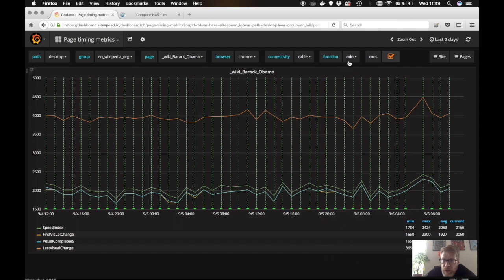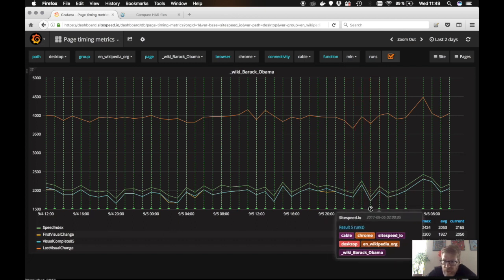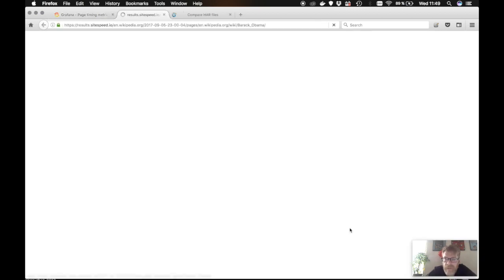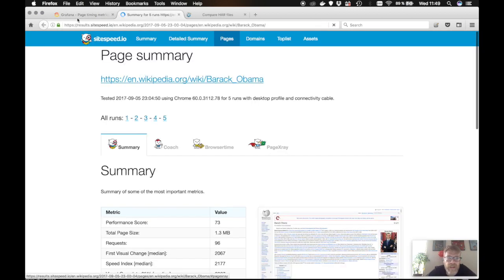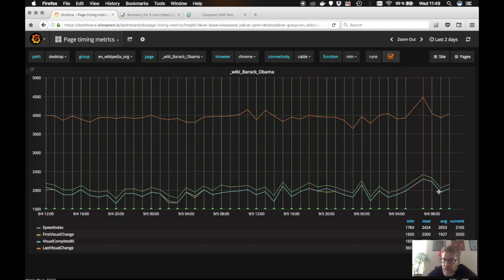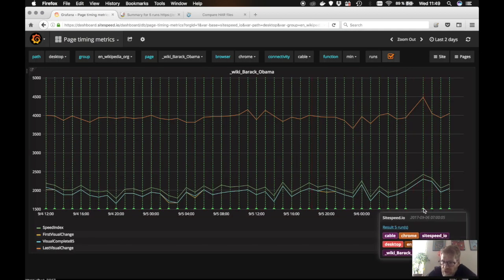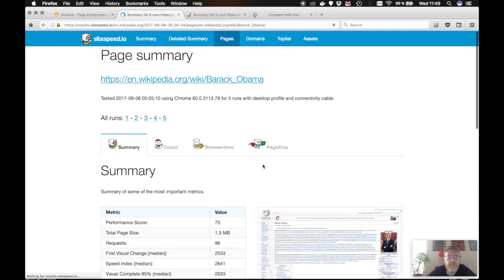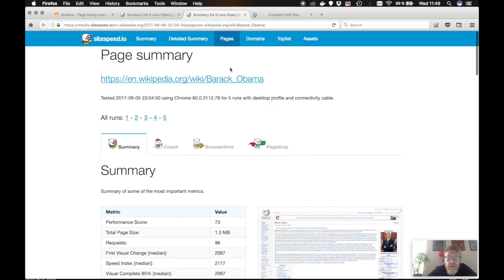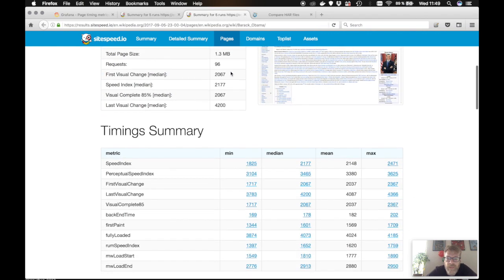we see that we want to compare. We have the minimum, like the fastest speed index here. So we want to check that run against something that happened here.